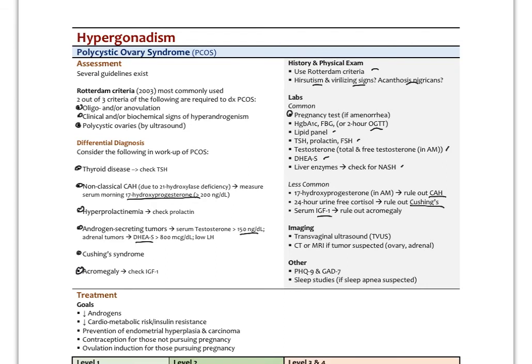Transvaginal ultrasound is helpful to assess endometrial thickness and look for evidence of endometrial cancer. CT or MRI is used if an androgen-secreting tumor in the ovaries or adrenals is suspected. Psychological screening with PHQ-9 for depression and GAD-7 for anxiety is also recommended, along with sleep studies, as part of comprehensive PCOS assessment.